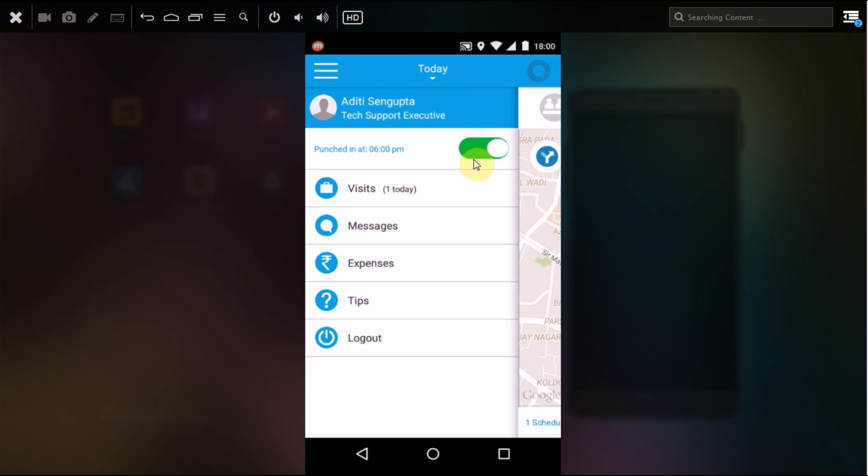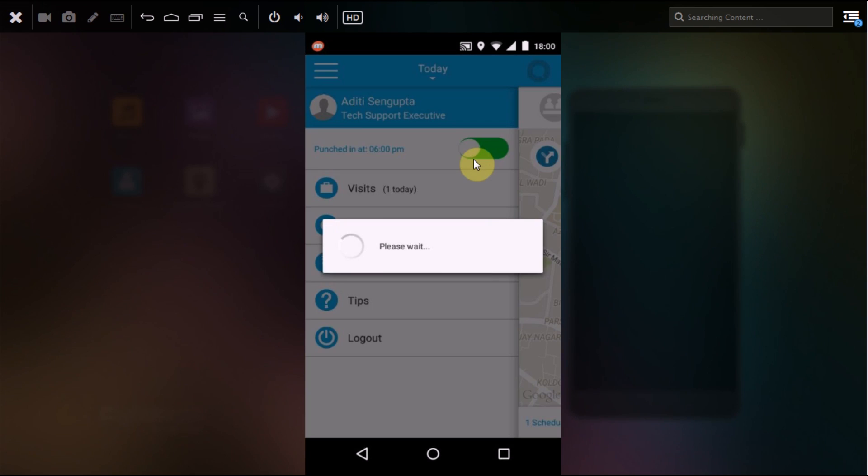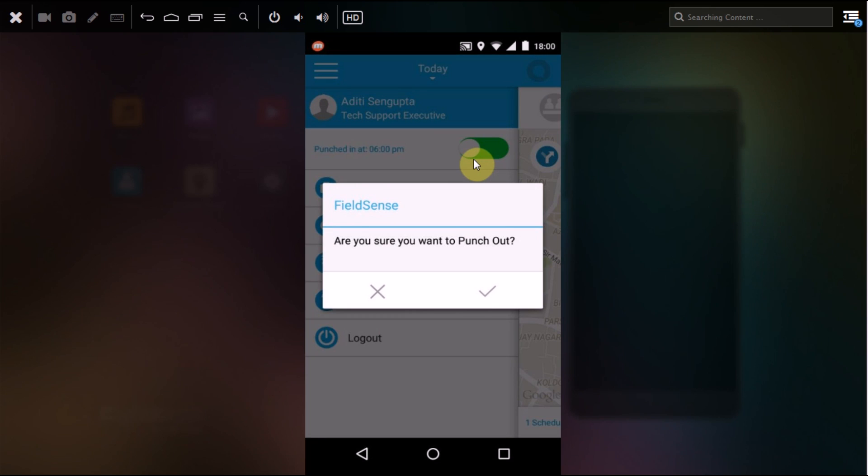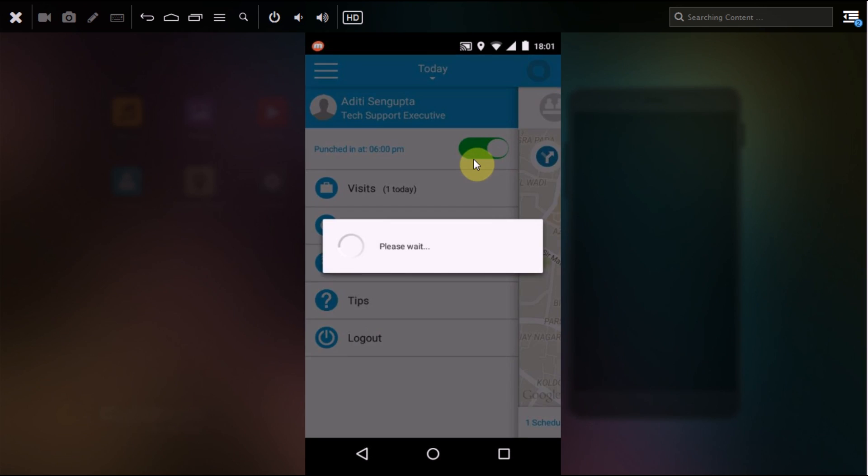Now the next thing is, you are now punched in. What happens if you want to punch out? You click on the same green button. It asks whether you want to punch out or not. Remember that punch out means you are exiting from your office hours, so make sure you do it carefully. Select the right tick mark option or if you want to cancel, click on the cross.